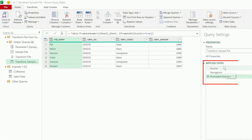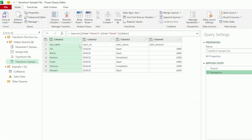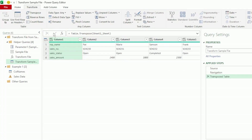Here on the right are the steps that Power Query performed on the sample file. Let's remove the Promoted Headers step so our column names are demoted to the first row. Next, ensure Column 1 is selected and in the Transform tab select Transpose. Now our column names of our sample file are all in Column 1.